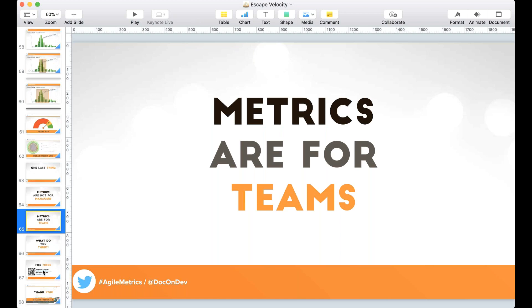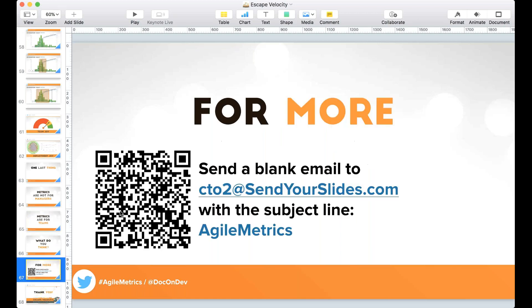If you want more information — all the slides, research, and instructions on how to make these charts — send a blank email to cto2@sendyourslides.com with the subject line 'AgileMetrics' (all one word). It's an autoresponder and we'll send you the information. With that, I'd like to wrap up. If we have time for Q&A, that would be great.